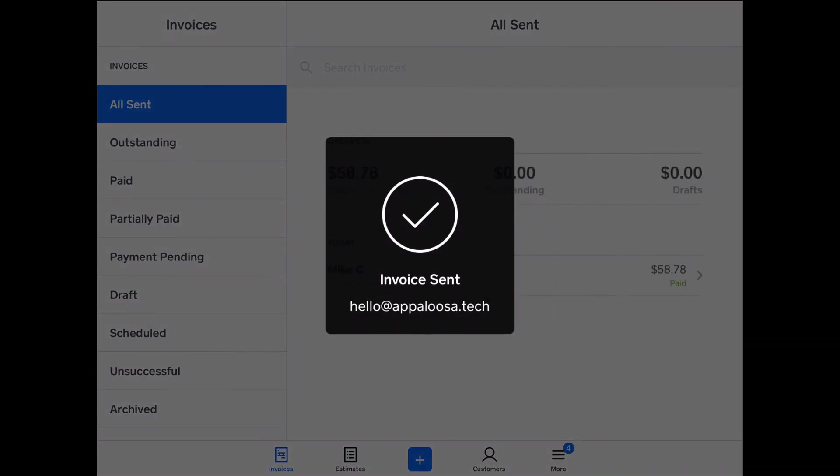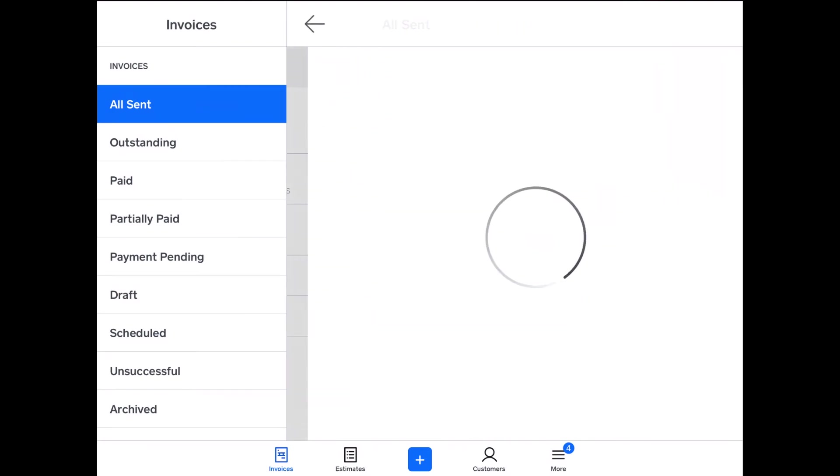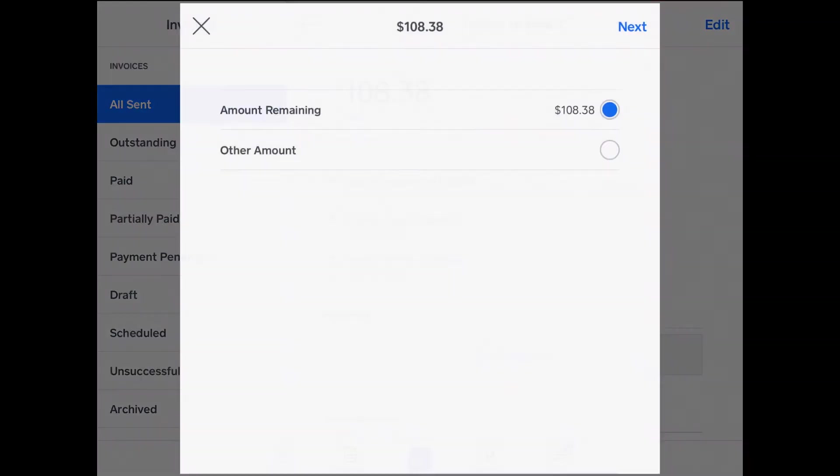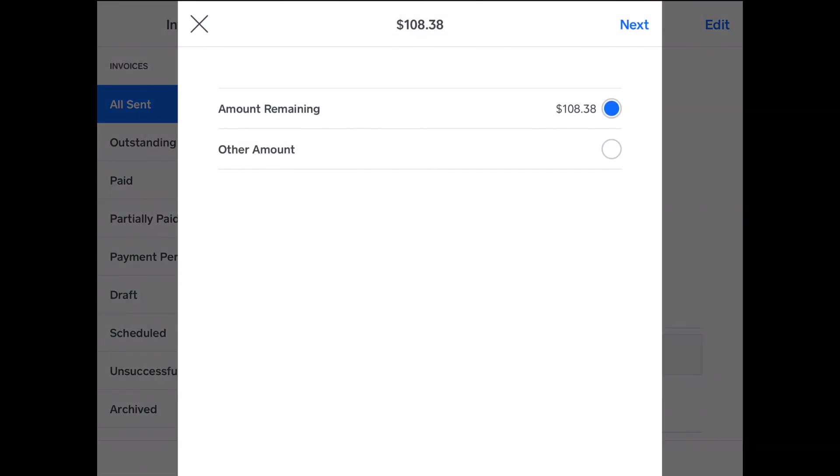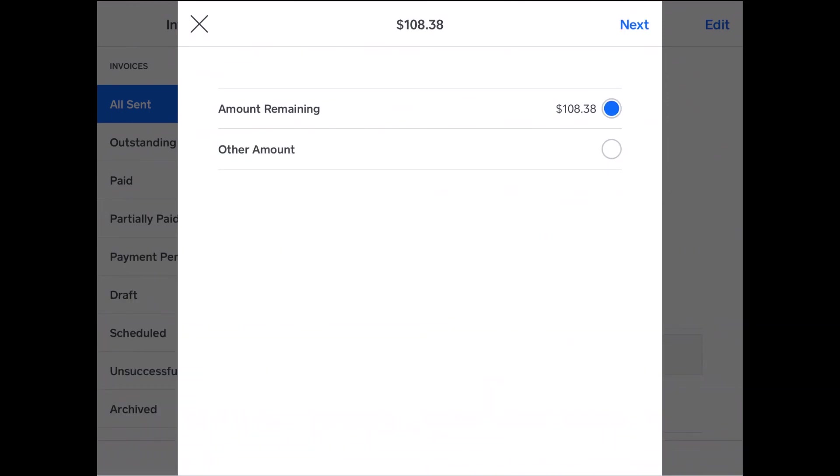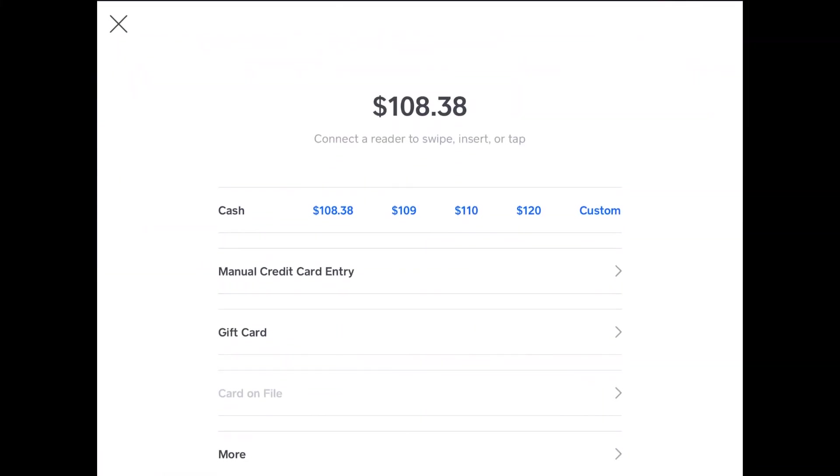And then you just have to wait a moment for it to send. And there it is. It shows as unpaid. Now Mike C can open his email and pay that online, or he can pay in store. So all you have to do to make that payment is find the invoice, tap add payment, amount remaining, you can do another amount, but most likely you want them to pay the whole amount for that month. Tap next, and then it's the same as charging any other amount on Square for Retail. Now with the card you would just tap, swipe, insert.